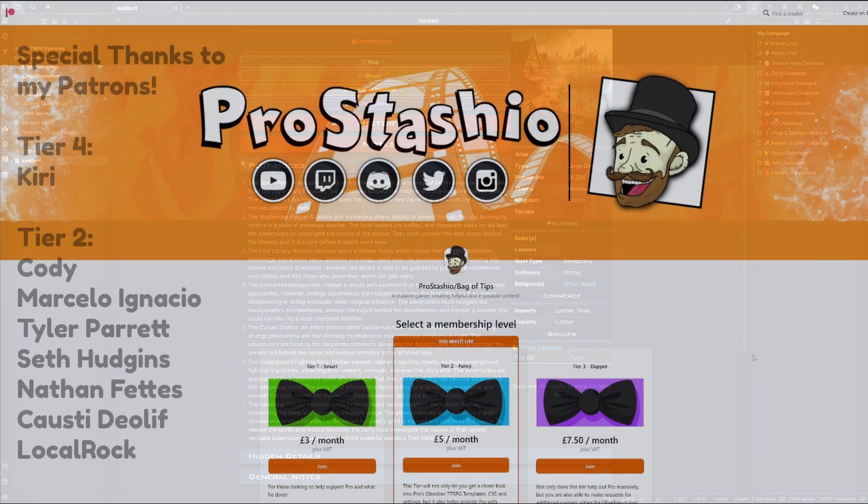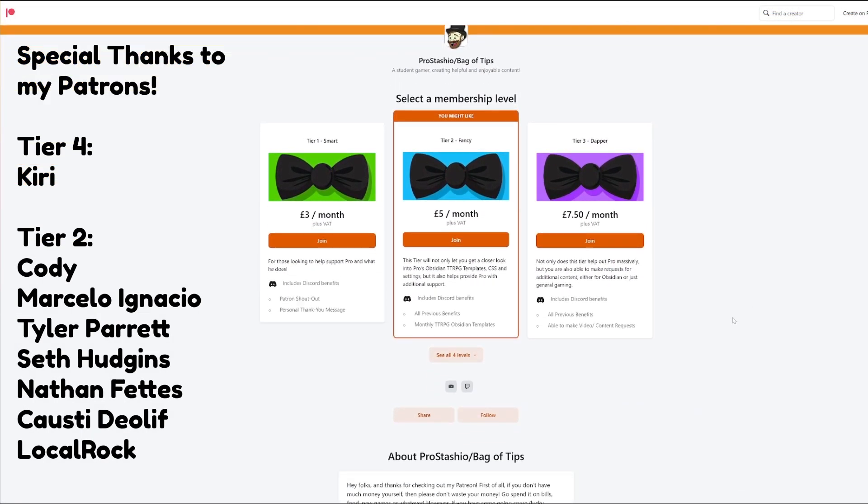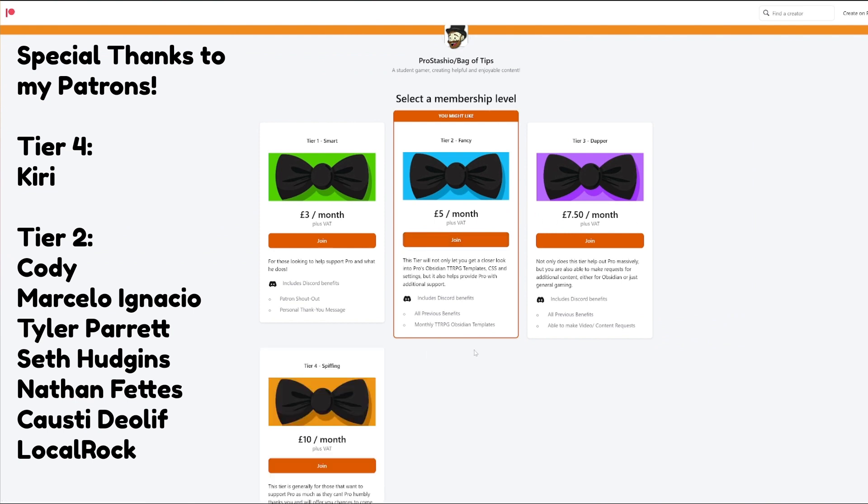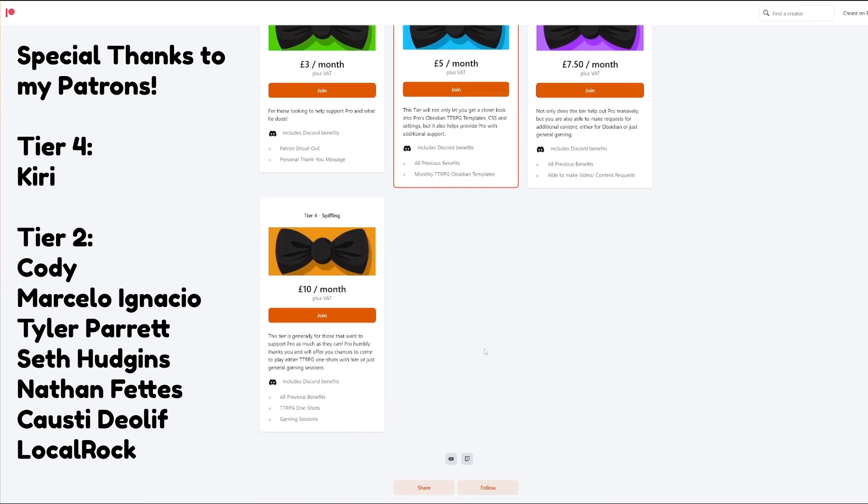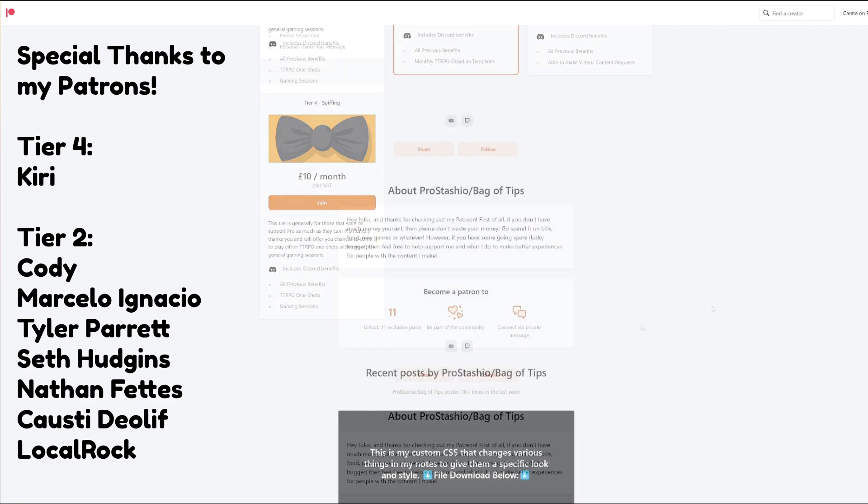With that I'd like to give a quick shoutout to my Patrons who have made this video possible with their support, which means I can give you all more content to support your tabletop RPG needs.